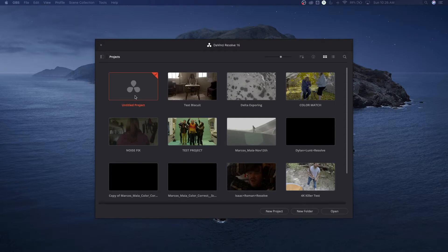Getting a project from an editing software into DaVinci Resolve is a bit of an intermediate process, to be honest, especially depending on whether you have effects involved and keeping everything at high color bit depth quality. If you're using DSLR or mirrorless cameras, it's a slightly different process.